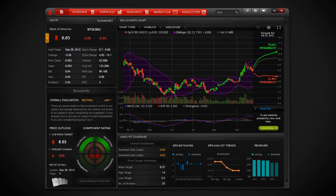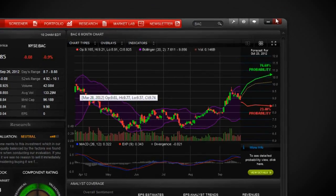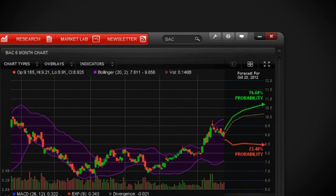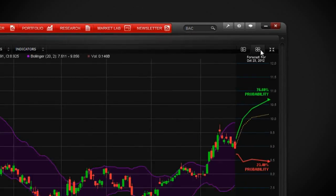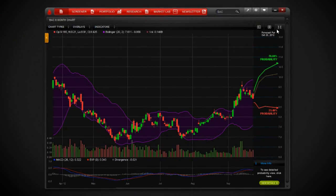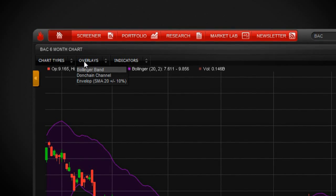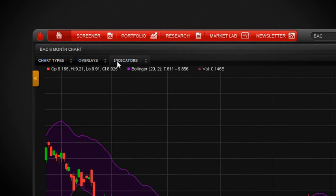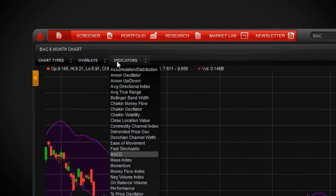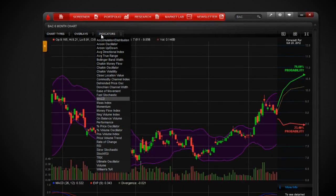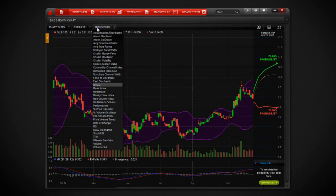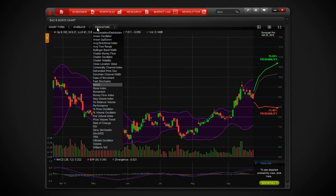If you want to study the chart close up, you can click this expand button. You will have a full-size chart which you can customize with over 50 different technical overlays and indicators. If you're interested in advanced charting, we'll cover those in a separate tutorial.